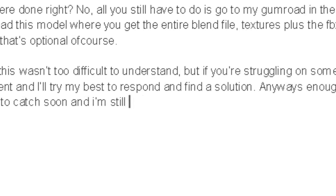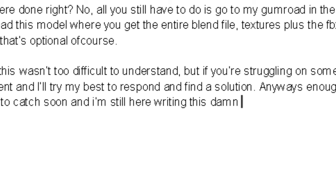Anyways, enough yapping. I've got a flight to catch soon, and I'm still here writing this damn script.